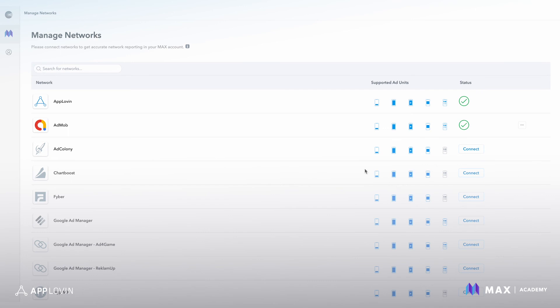Remember that you're just connecting your network so you can power auto CPM and in-app bidding with accurate revenue information. The next step is to make sure that you activate the network within the ad unit waterfall, and you'll see how to do that in our how to set up your waterfall video in this series.